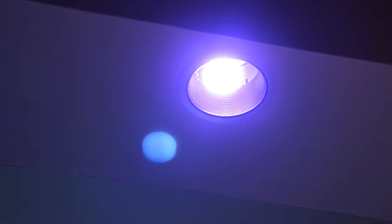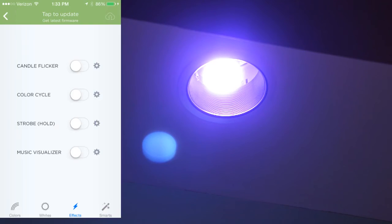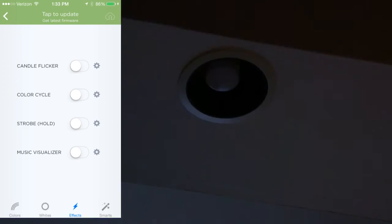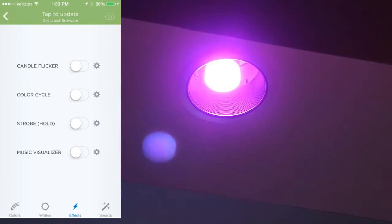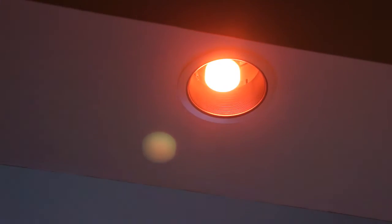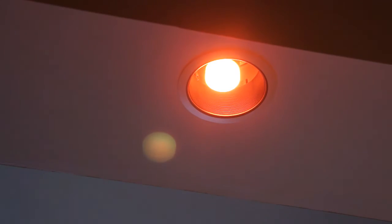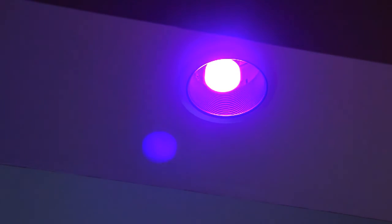Definitely pretty cool. There's different features on here too. For instance, there's a strobe mode. They don't recommend if you have pets around or around certain people, but you could do it and it'll make a strobe light. You can do candle flickering. Color cycle. I guess this is going to rotate through various different colors. Definitely pretty neat.